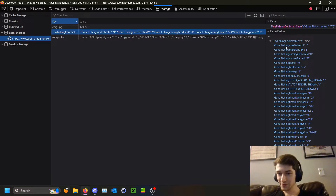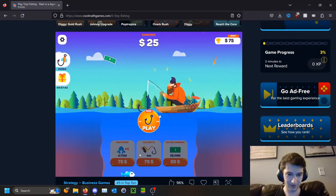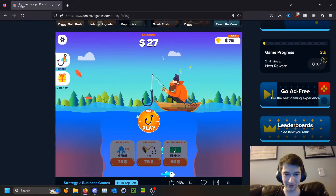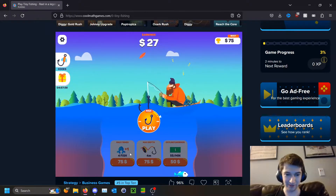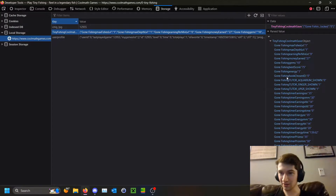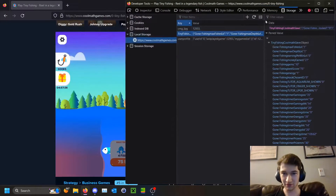This will have all the information about your game. The first three fields — fishing fishes level, depth level, and earnings per minute level — correspond to the three upgrades in the game. So this would be level one, level one, and level zero because I've upgraded those two once.